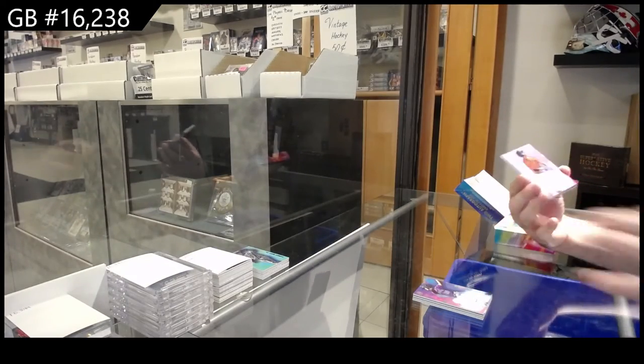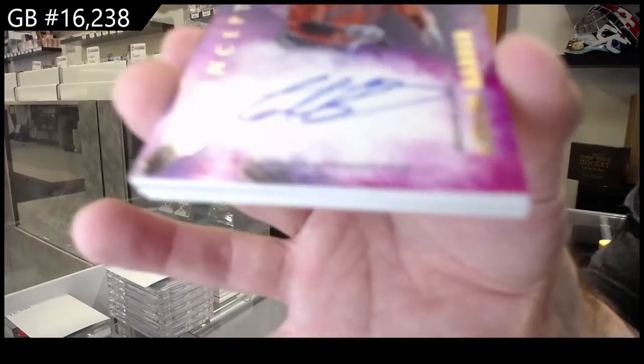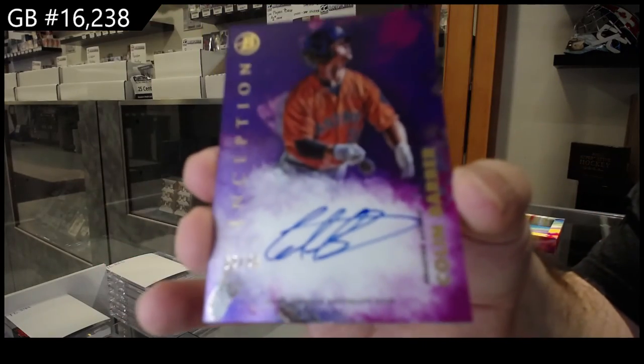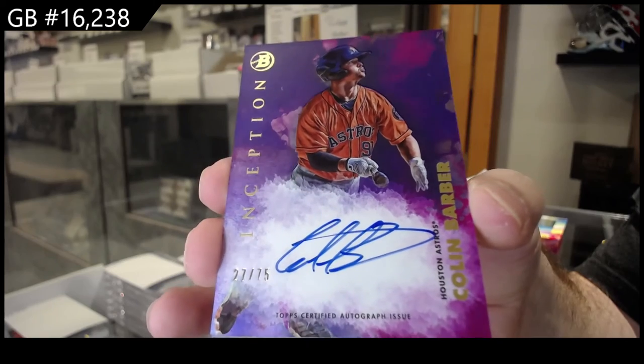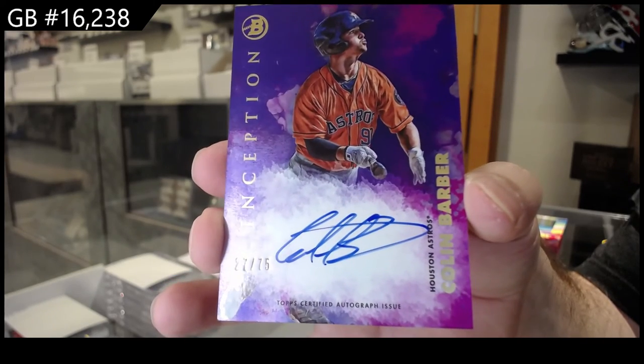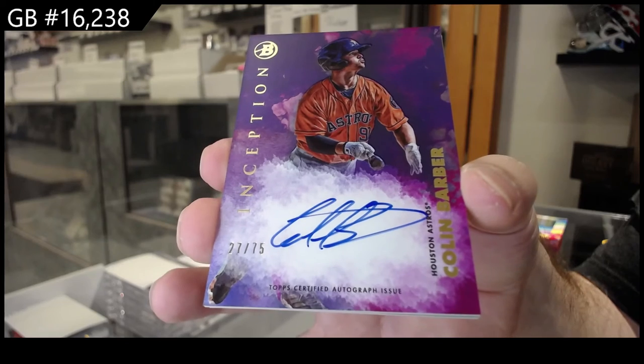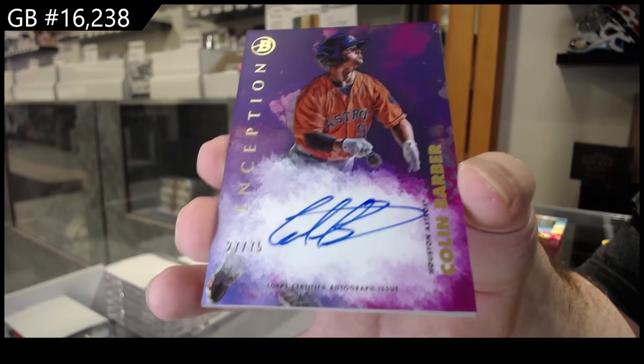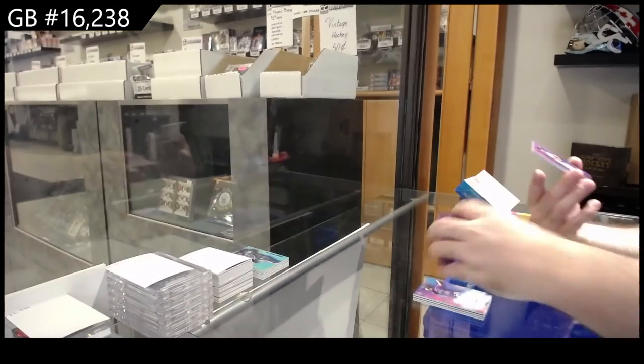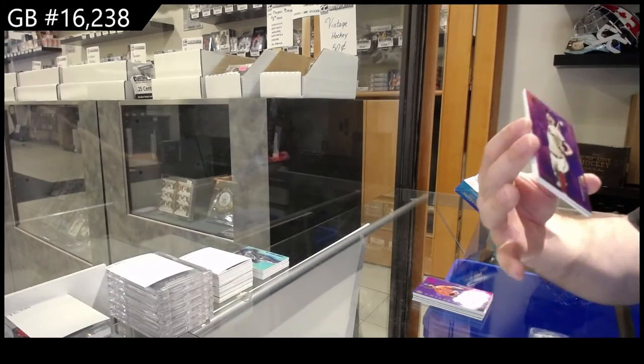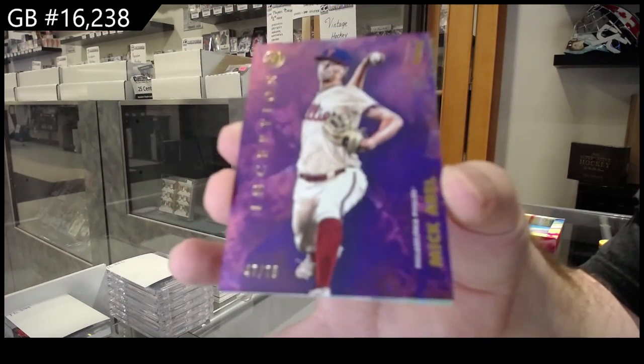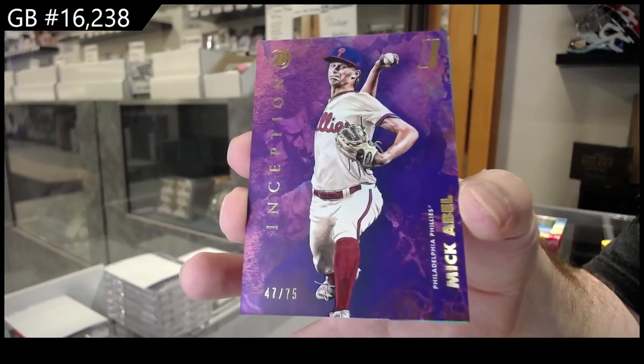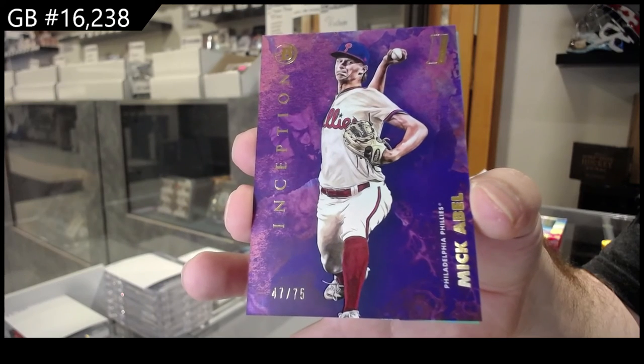Autograph numbered to 75 for the Astros of Barber. Numbered to 75, Barber. Numbered to 75 of Abel for the Phillies. 75.